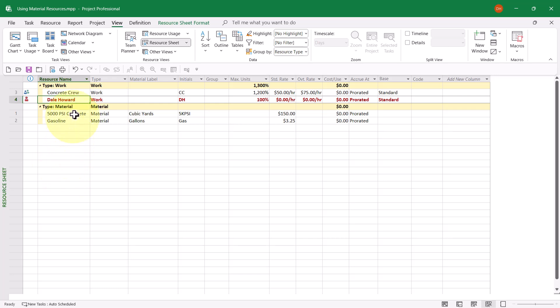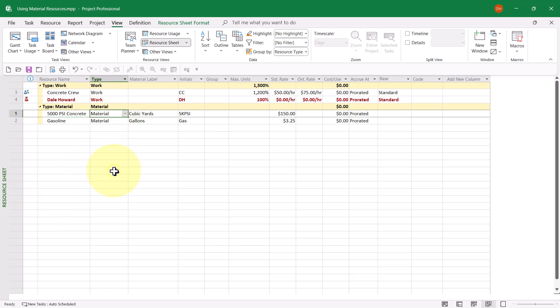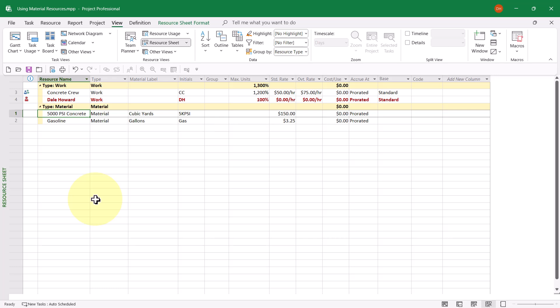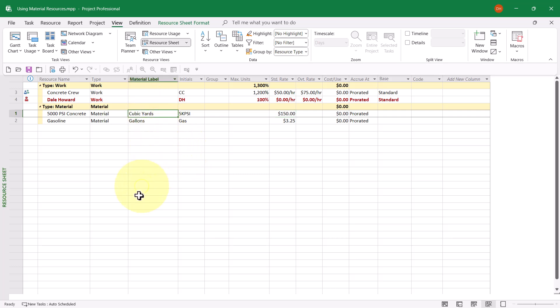Here's where it gets interesting. I have two material resources in this project. The first is 5,000 PSI Concrete. Notice the type is set to Material. Notice the Material Label value is cubic yards. In the Material Label column, this is where you enter how you measure the consumption of the material resource. Here in the United States, we measure the consumption of concrete in cubic yards. You'll also notice I put a clever little set of initials in for this resource, and I've set a standard rate at $150. That $150 means $150 per cubic yard.